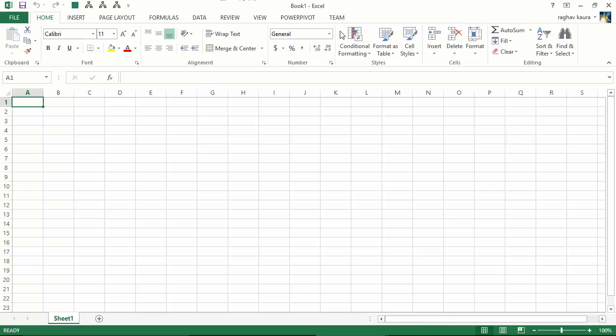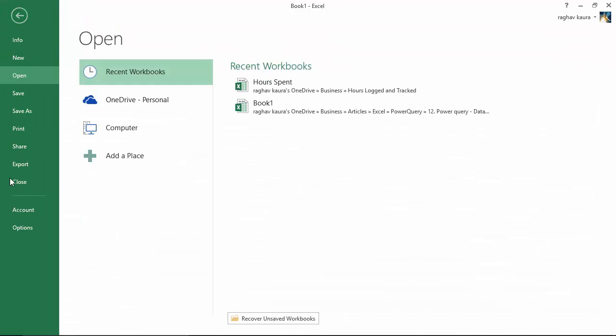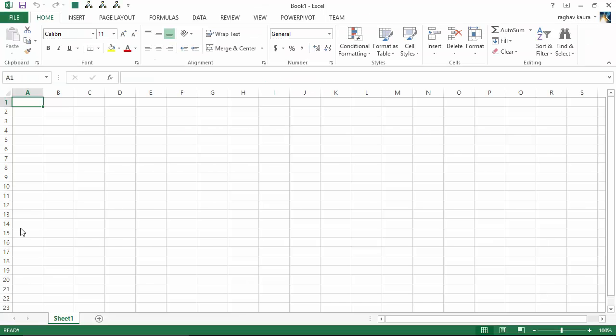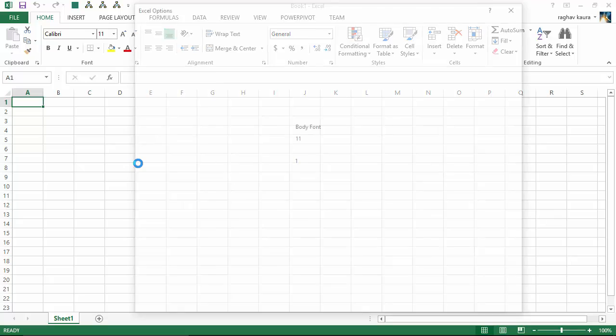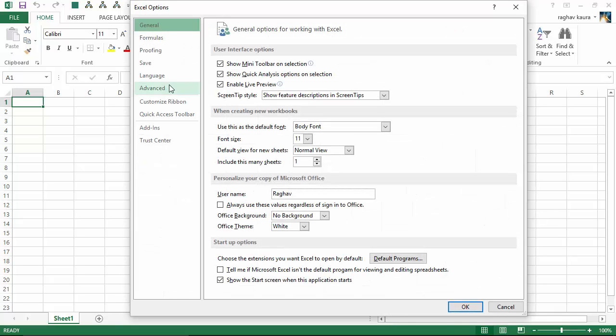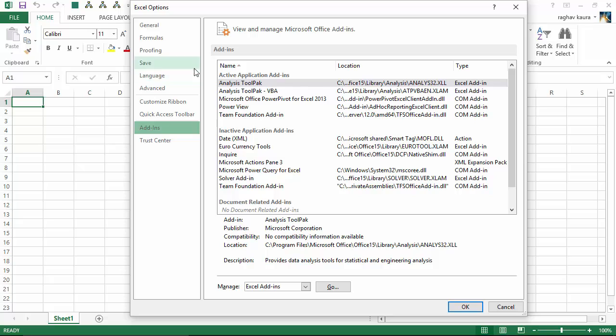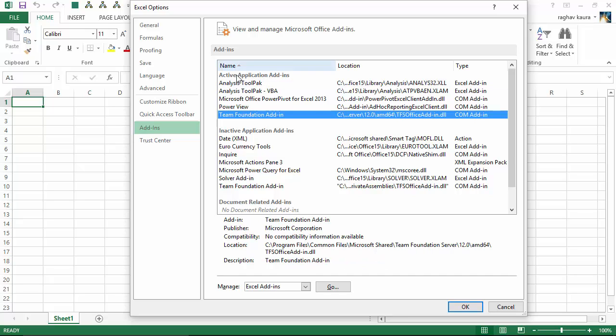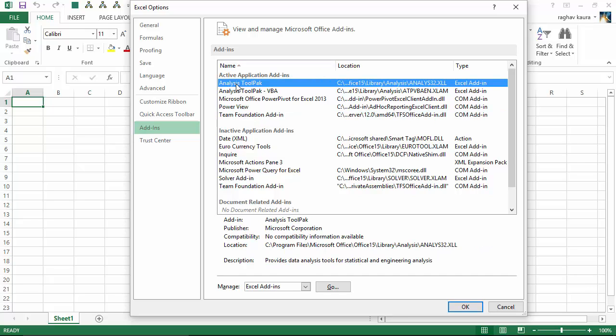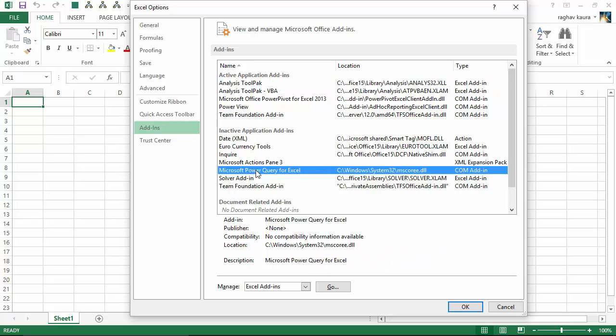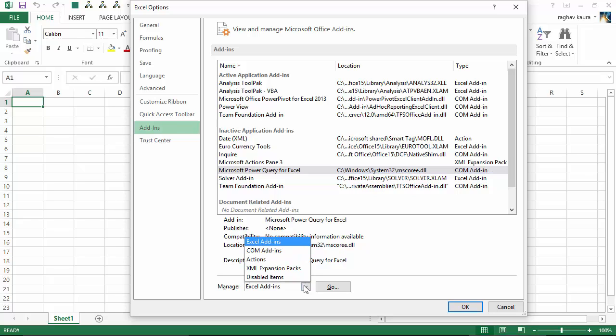As you can see, I still don't have the Power Query tab. I need to enable it. To do that, I go to File again, then Options, and then Add-ins. You can see here that I've got the Power Query add-in, but I have to make it active now. Since it's a